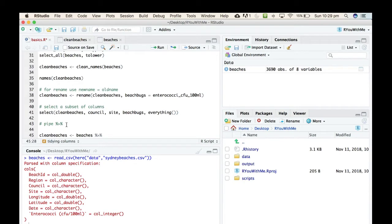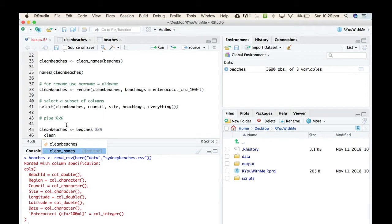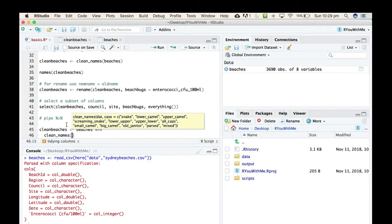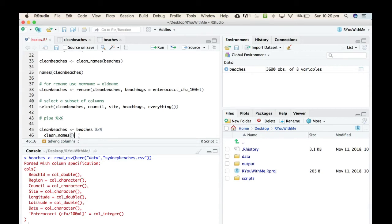So the first thing we want to do is clean up the names. You can use the clean_names. Now usually before when we used clean_names we put the data inside the brackets, but when you use the pipe you're telling it that this is the data and I want to pipe it into this operation, so you don't need to put the data inside the brackets when you're using the pipe.